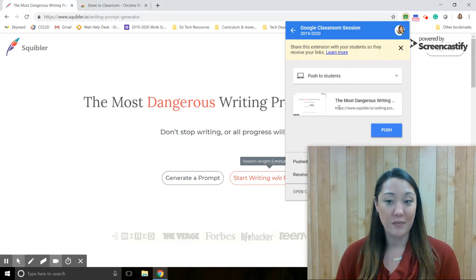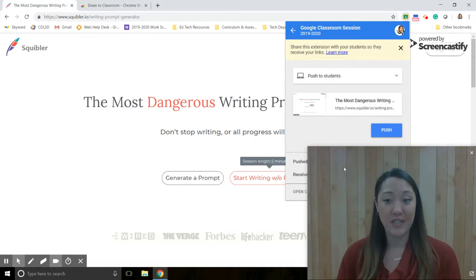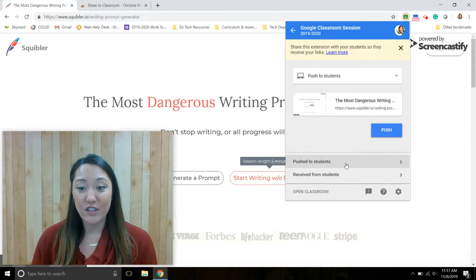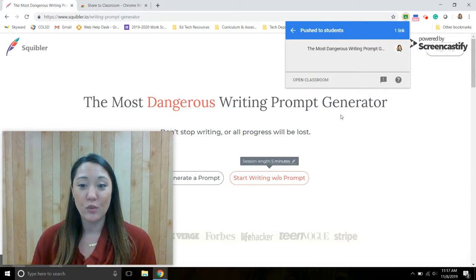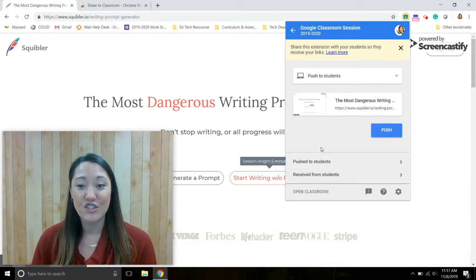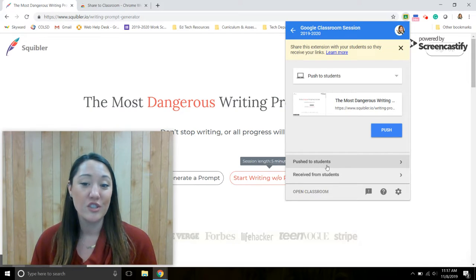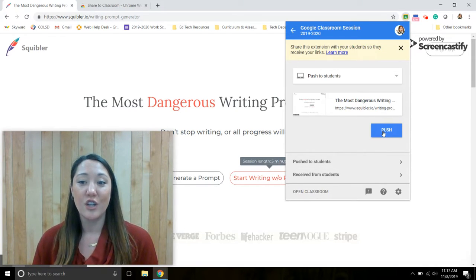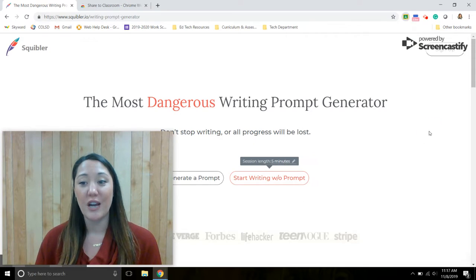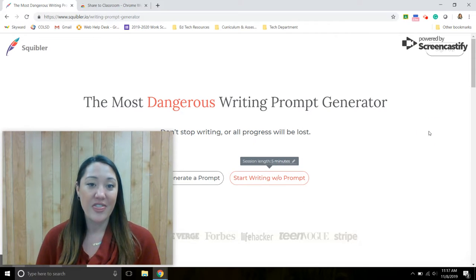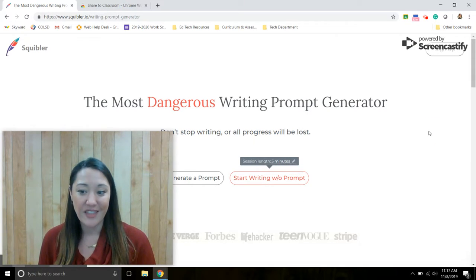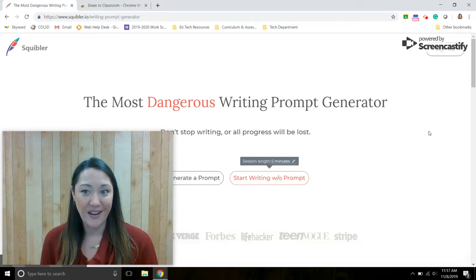It will also automatically fill the website that you are located on, and you can choose to push it to the whole class or just specific students. So I'm going to push it out right now. Then students will have it open in a new tab and they are off and running.